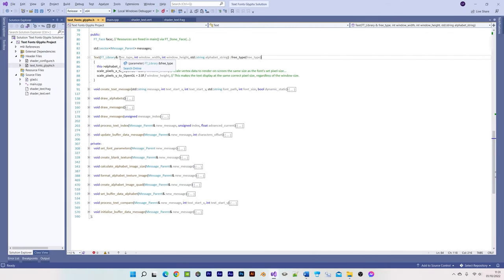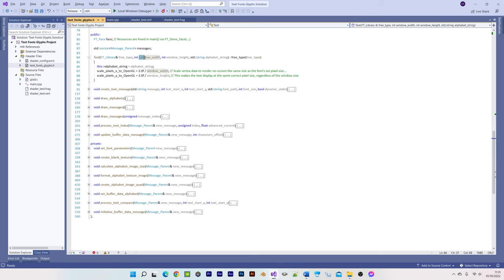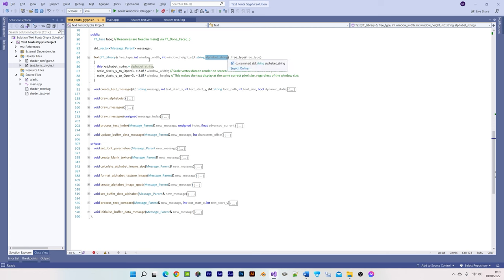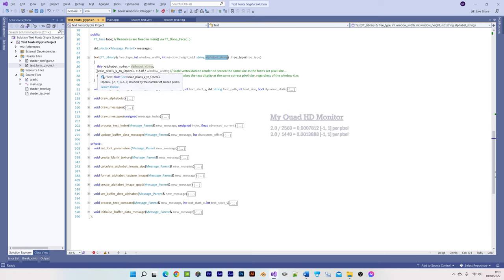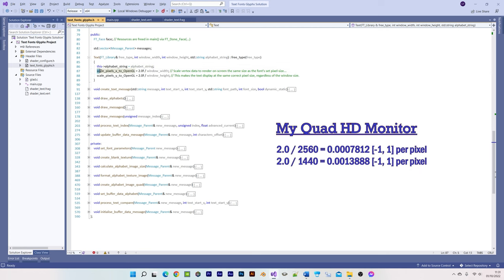Let's start with the class constructor, which accepts a reference to an instance of the free type library, which is declared in the main function, the display window size, and your chosen alphabet string. Within the body of the constructor we set the two scaling variables which are used to convert OpenGL's NDC cube range to screen pixels, by dividing two by the window's width and height.